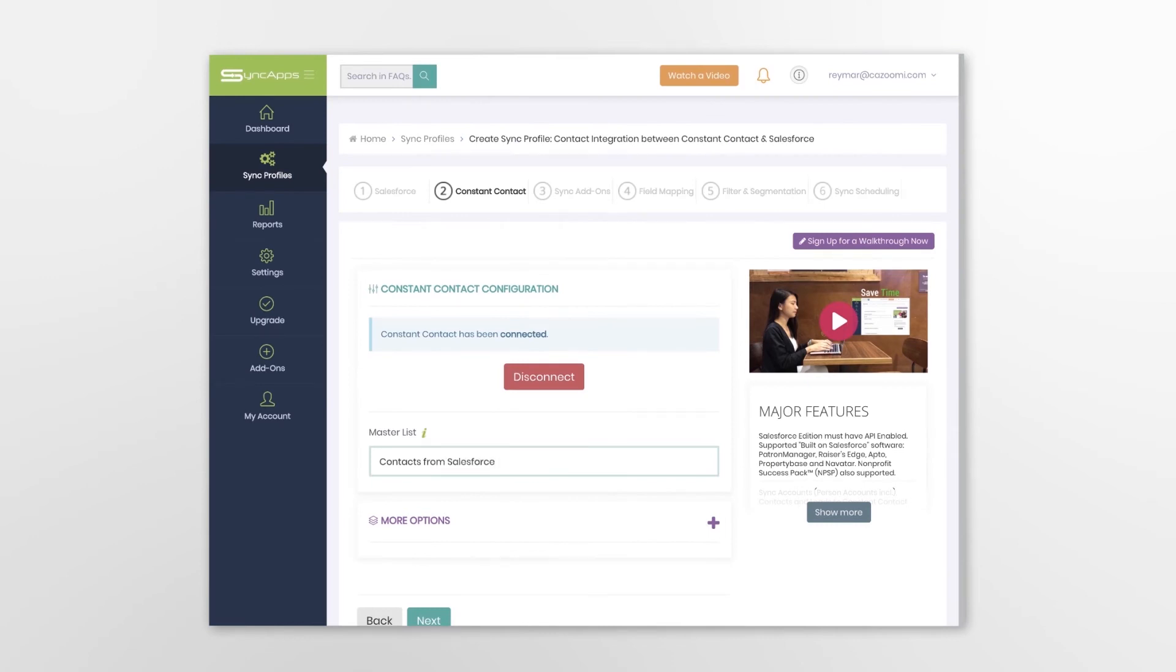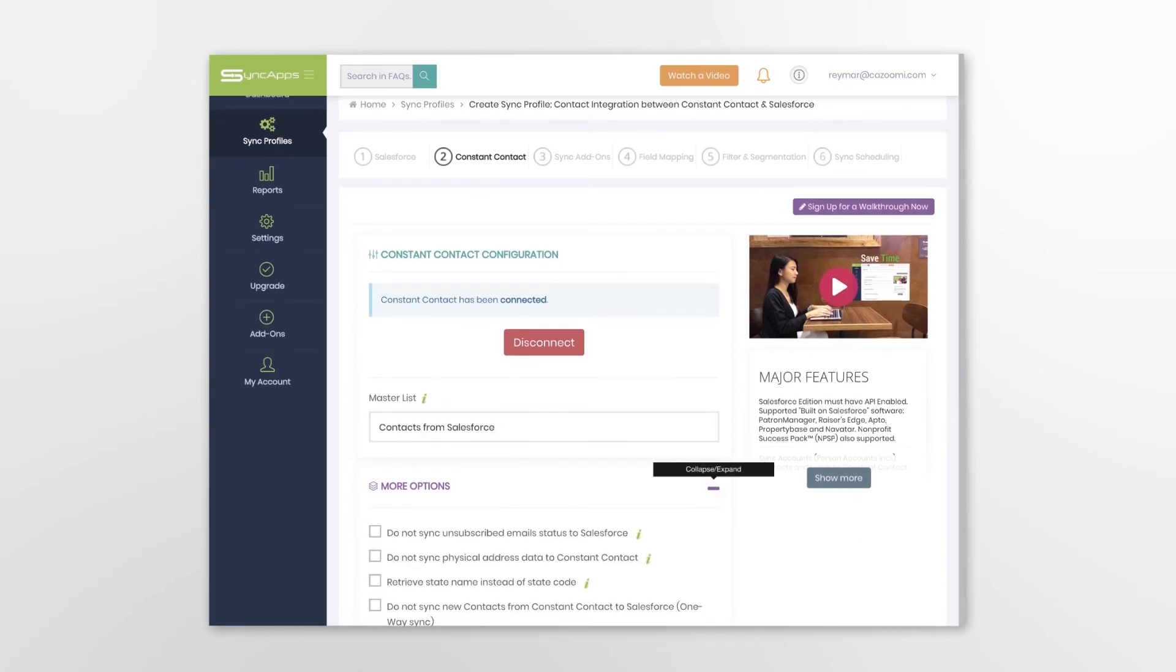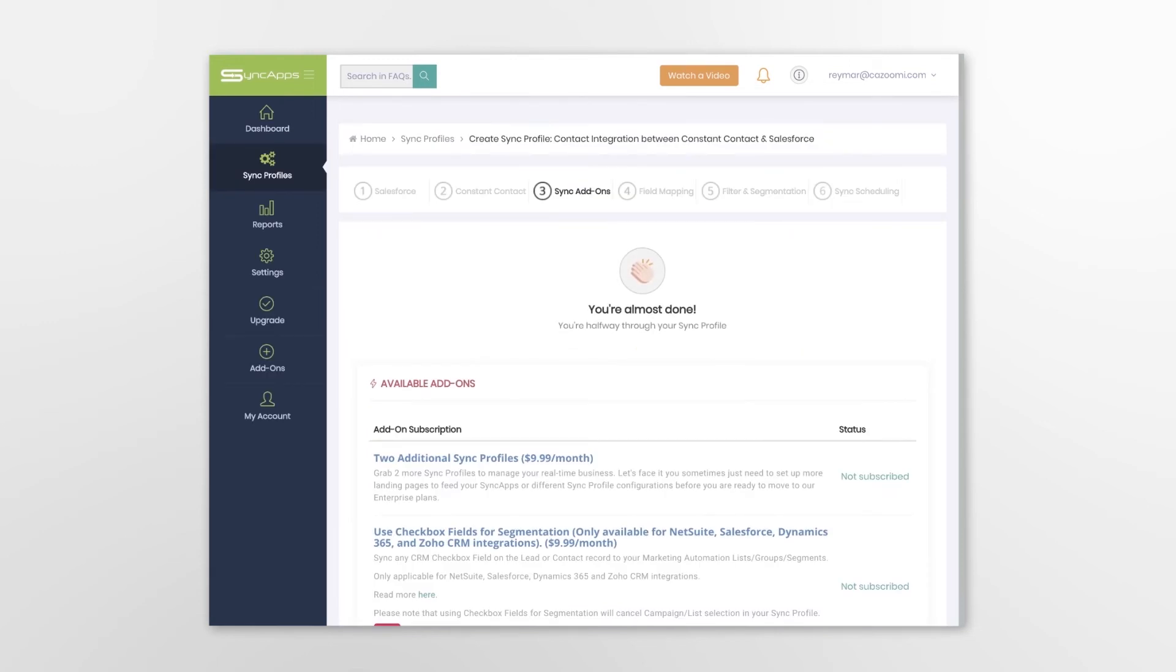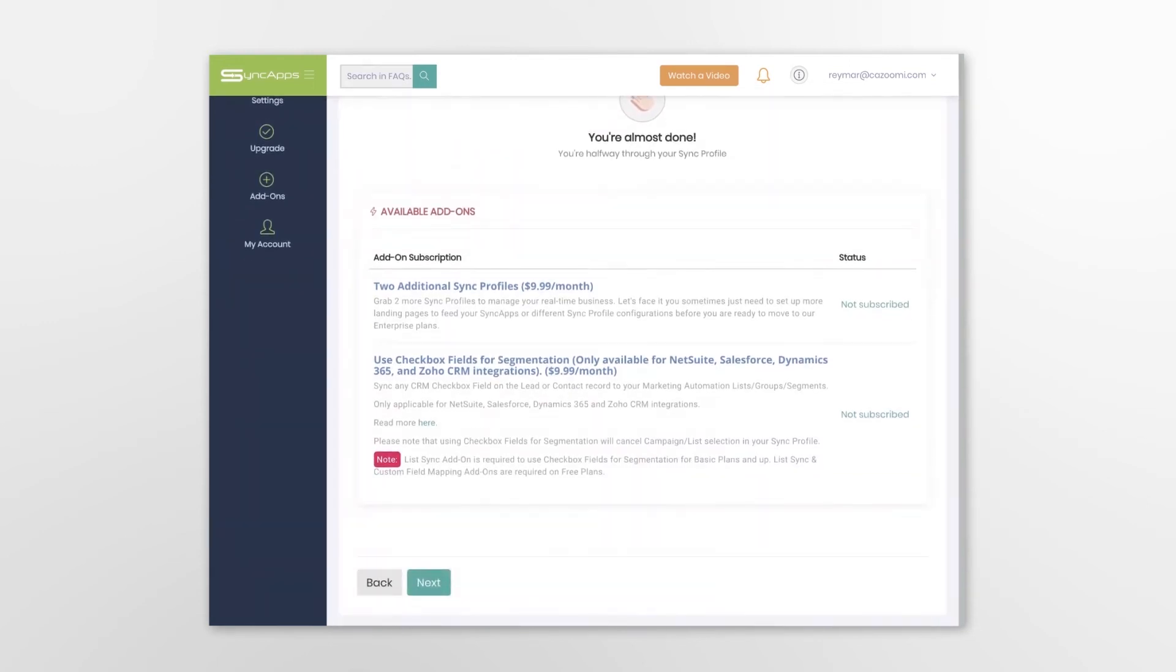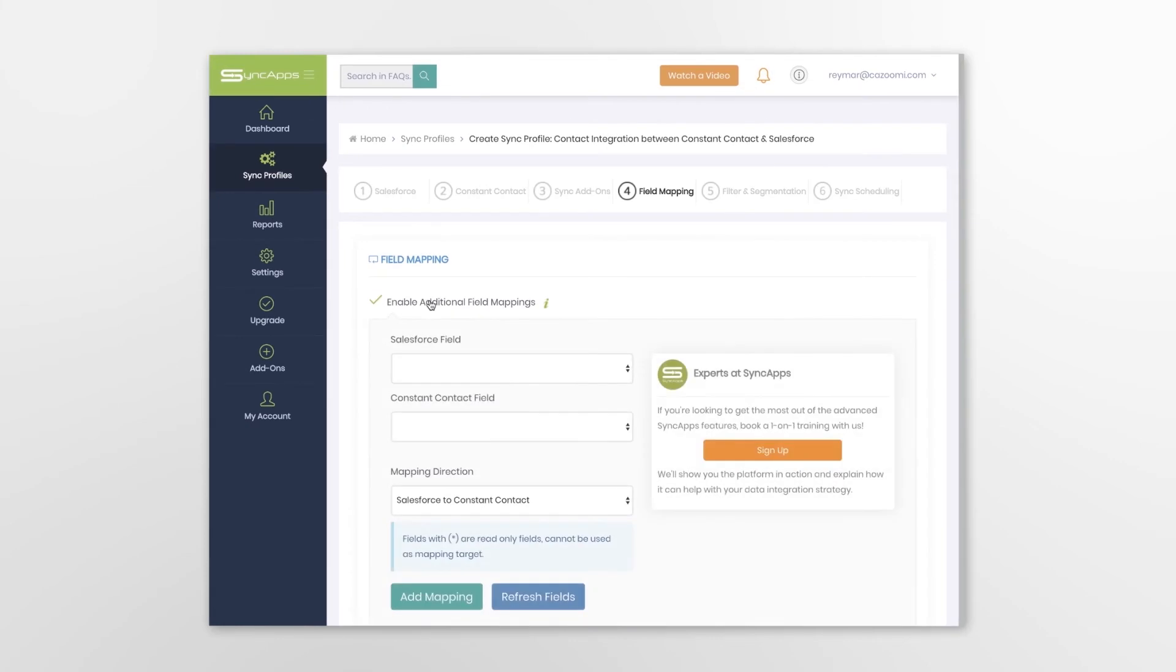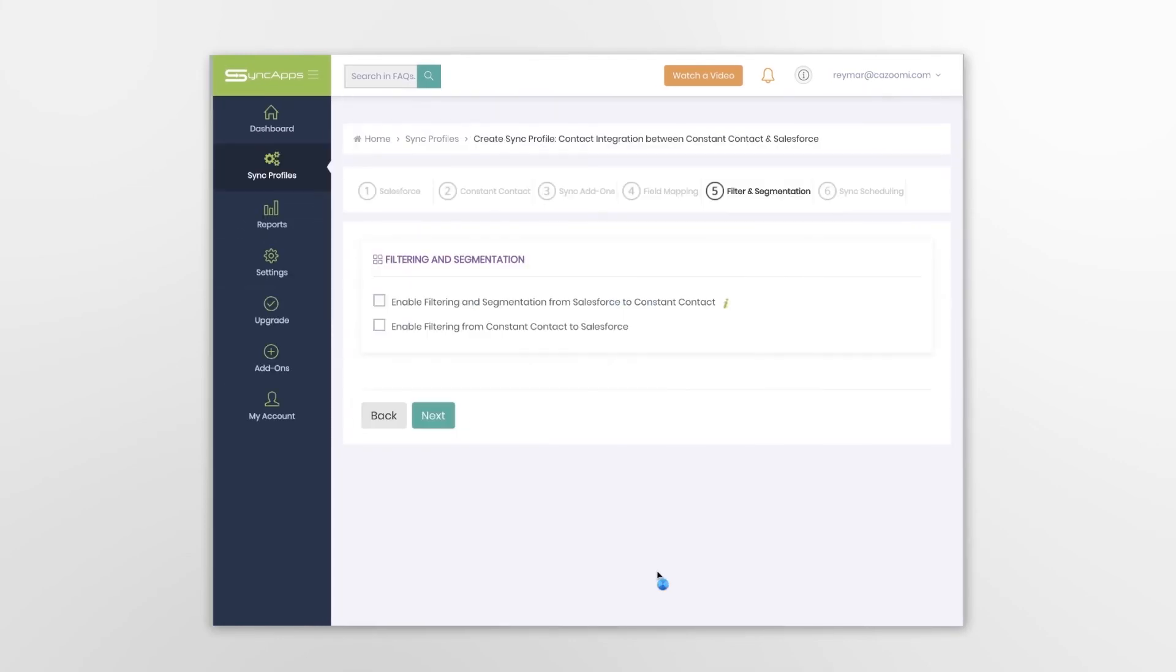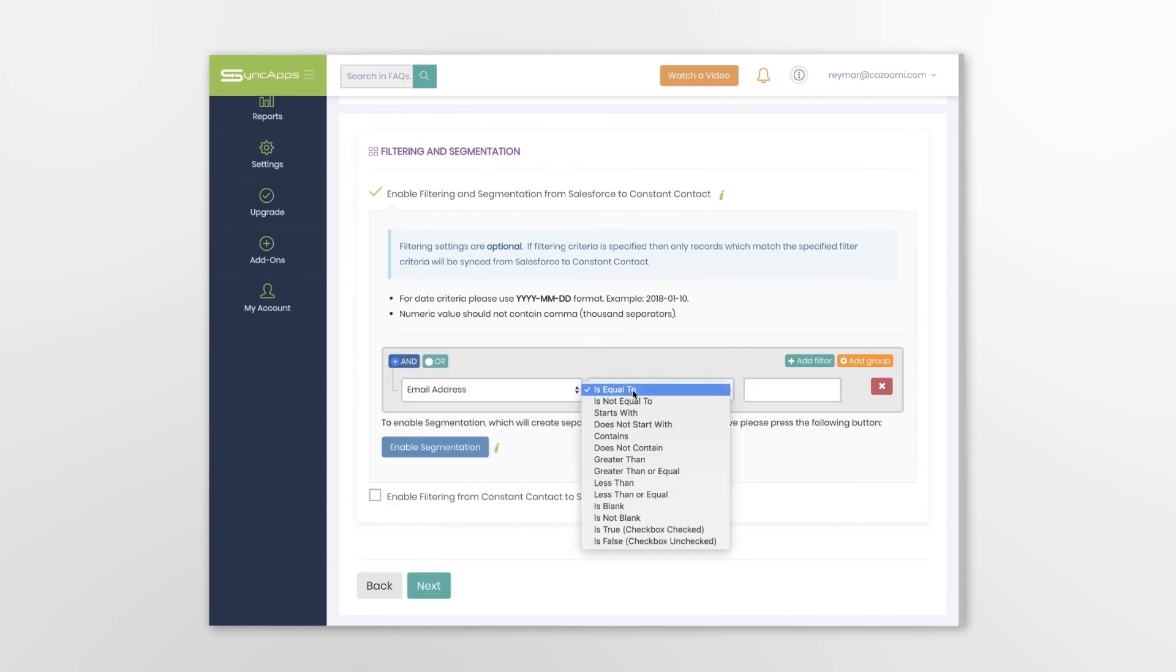Select Master List, which acts as your funnel between the platforms. You can also select additional options such as sync add-ons, field mapping, filters and segmentation.